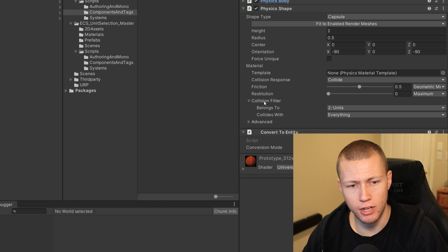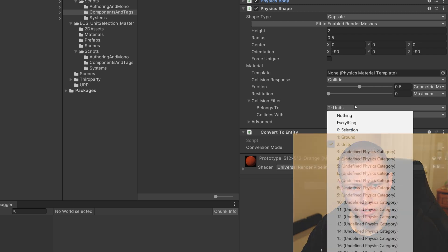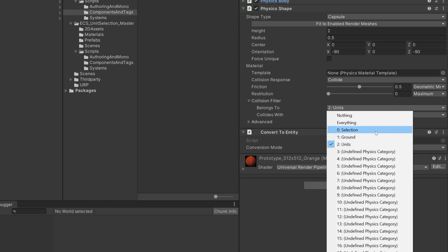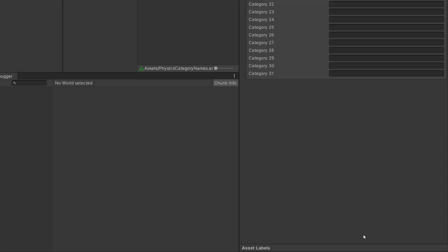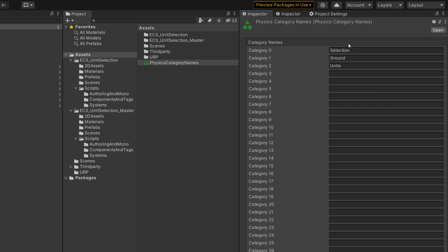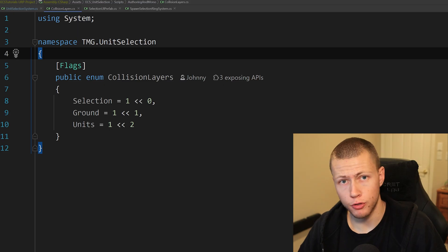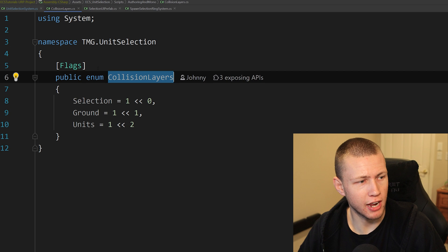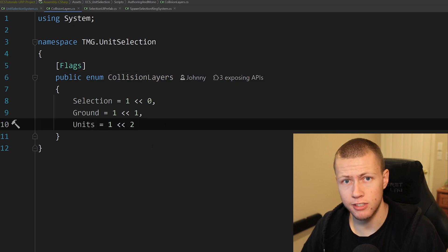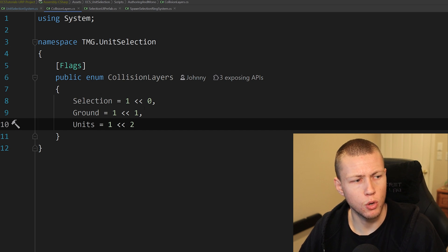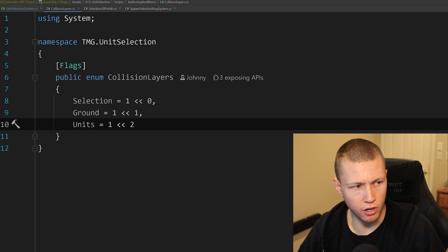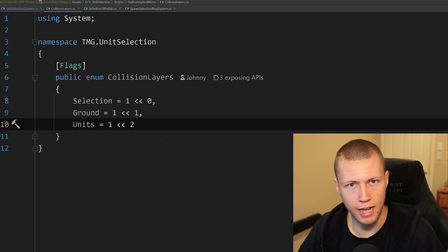We need to go down to the Collision Filter. You'll see there's Belongs To and Collides With — Collides With is set to everything right now. I've created a couple of custom groups: one for Selection, which is what our raycast belongs to; a Ground layer for the ground plane; and a Units layer. If you don't have these set up, you can just go to Edit Physics Category Names and it will open up the asset where you can put in your custom physics layers. I've also created a custom enum called CollisionLayers with the Flags attribute, which allows us an easy way to reference these layers without remembering the specific integer associated with each.